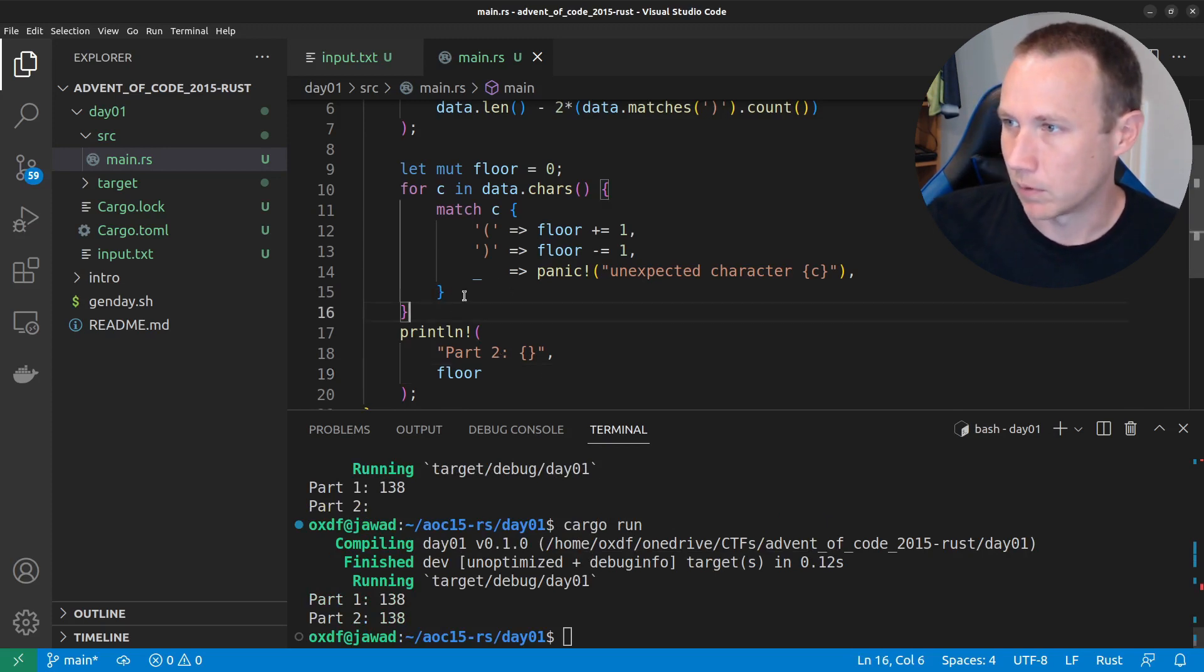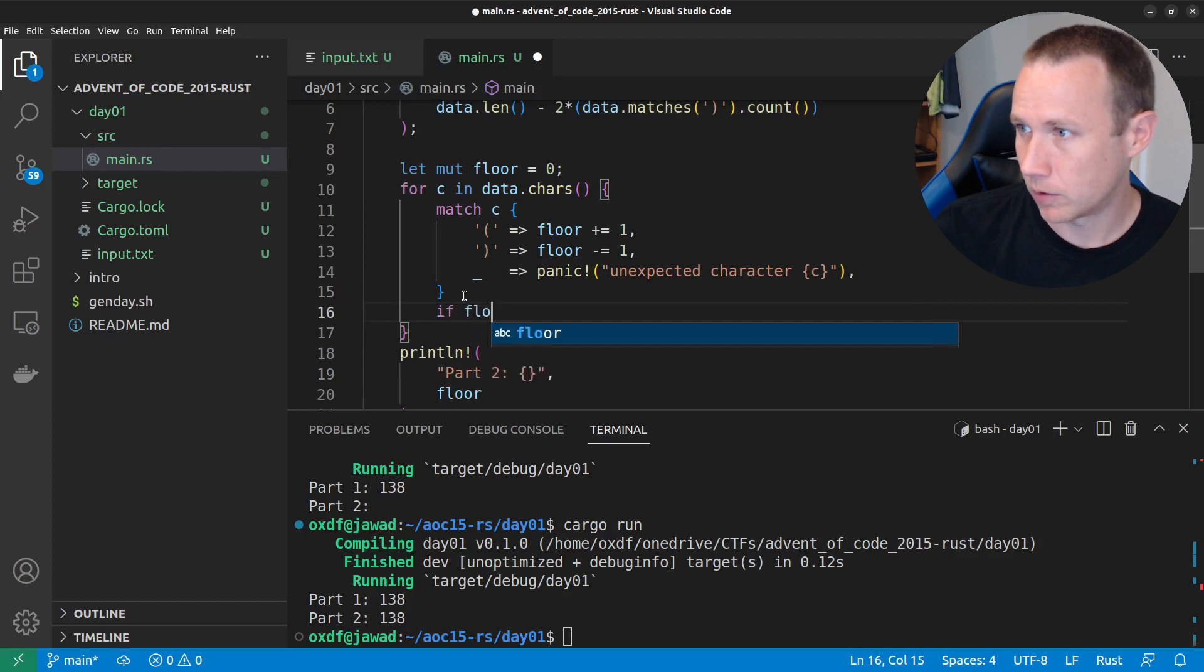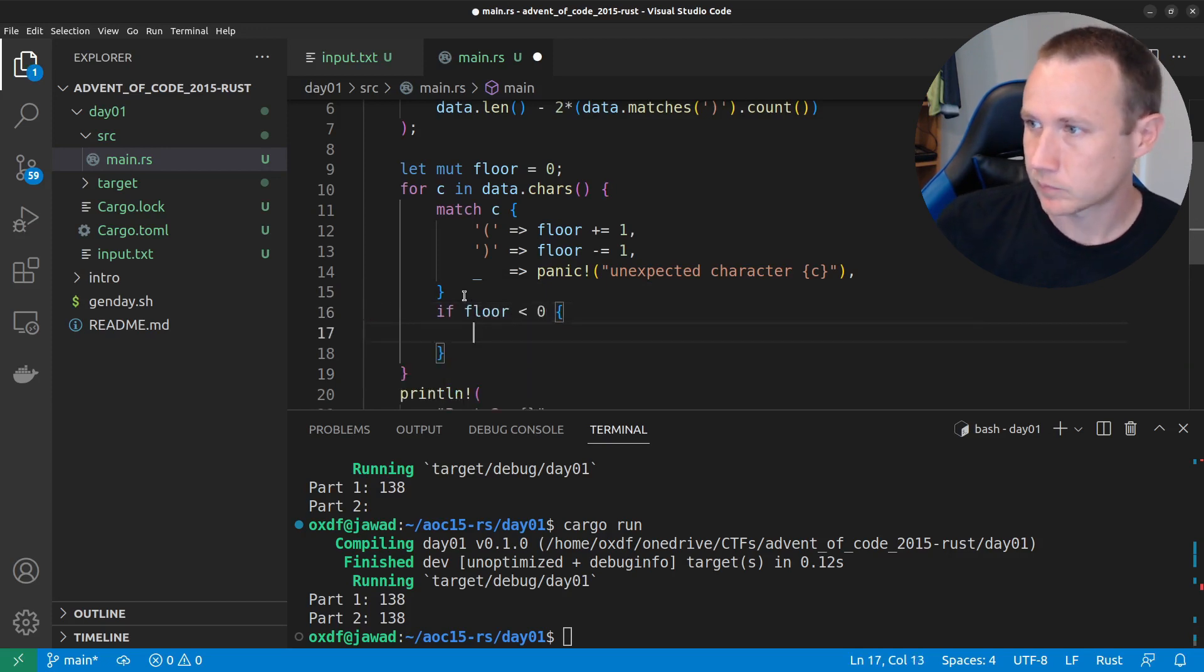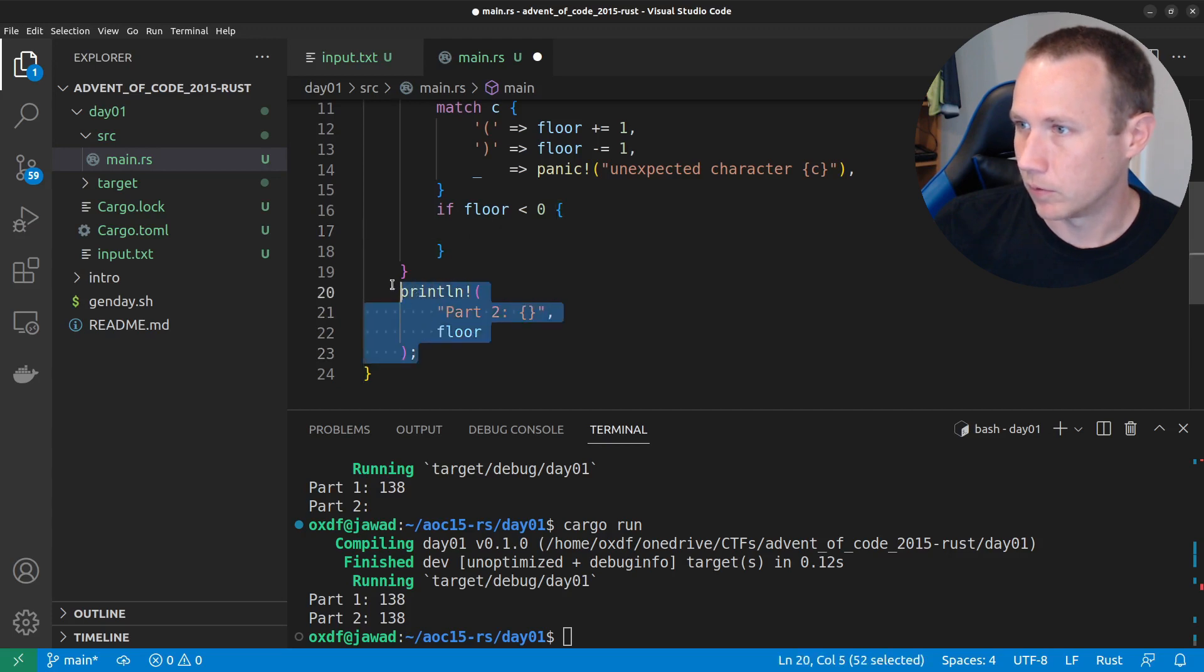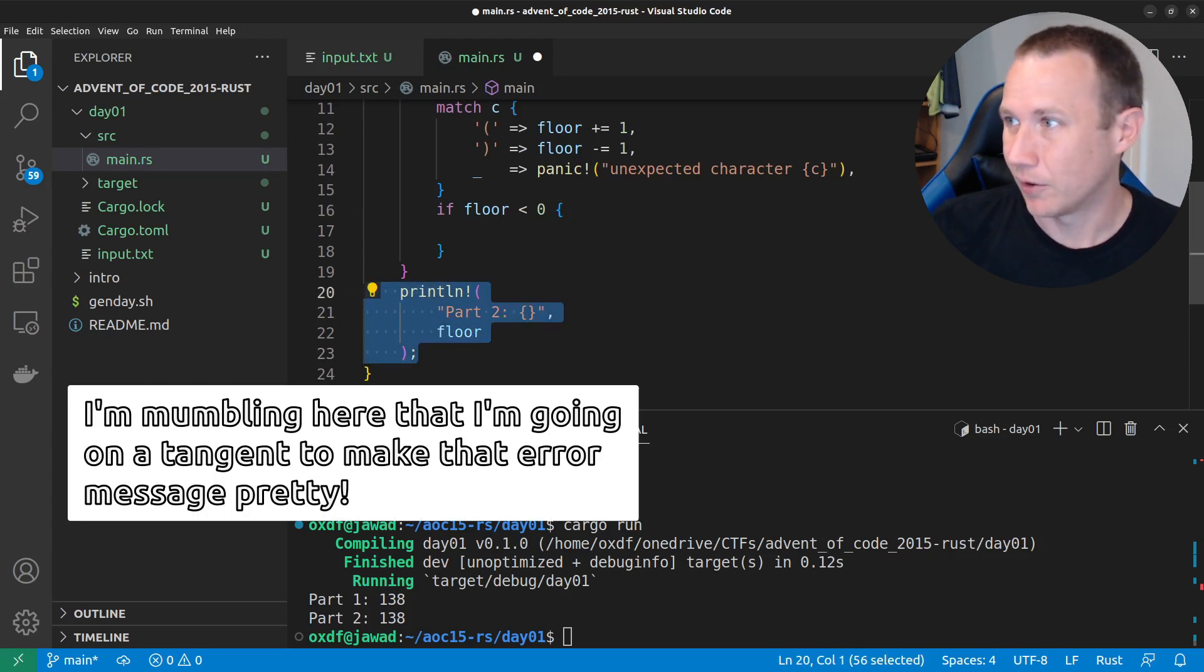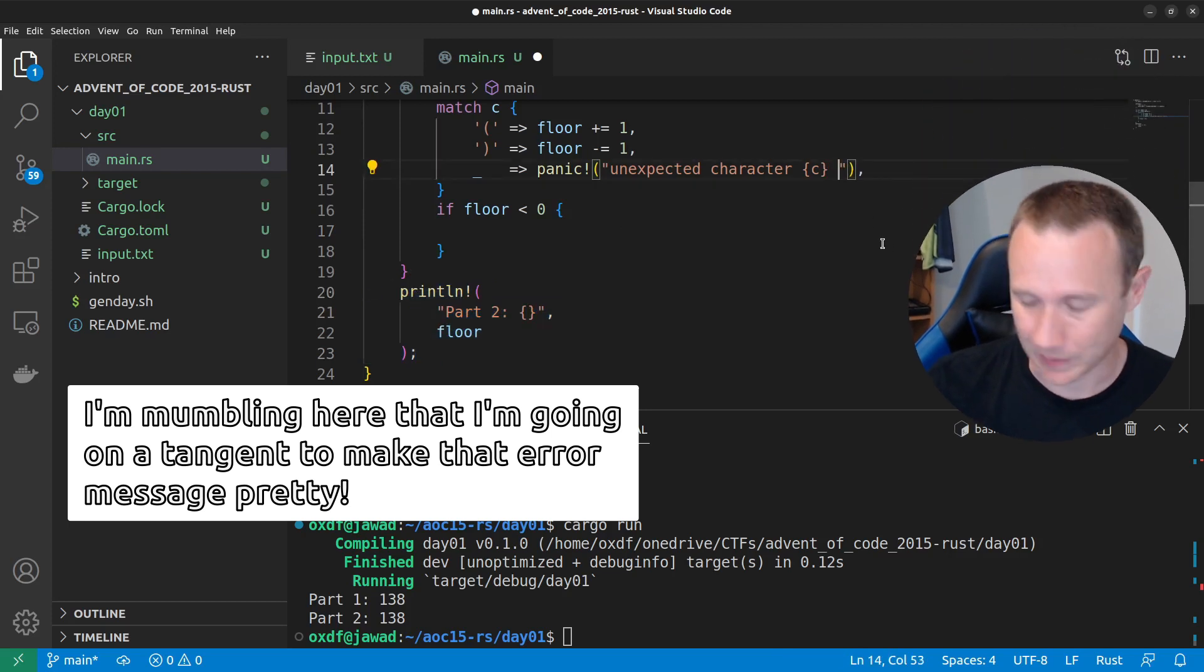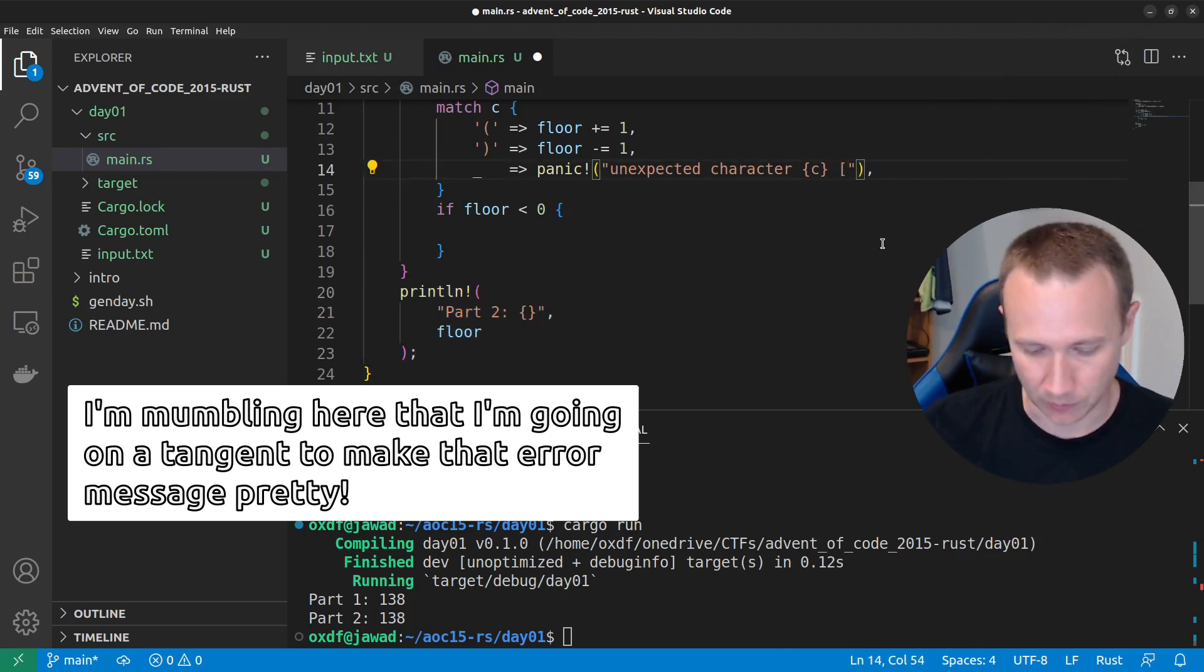So, what we now want to do is we want to say, if floor is less than zero, we're going to, I was going to say, I got distracted. I also, let's see if we can make this, I was going to say, can we make this like cool and like, well, let's print the character.